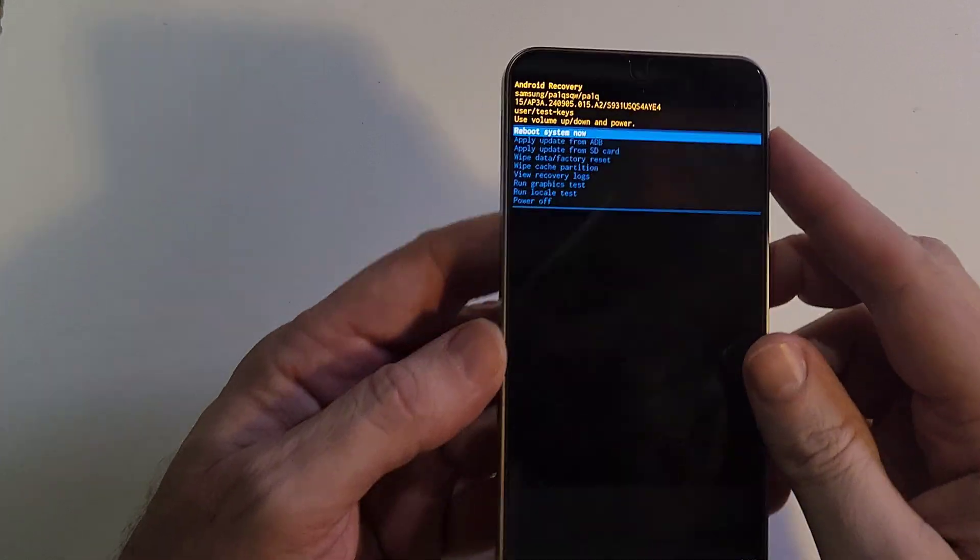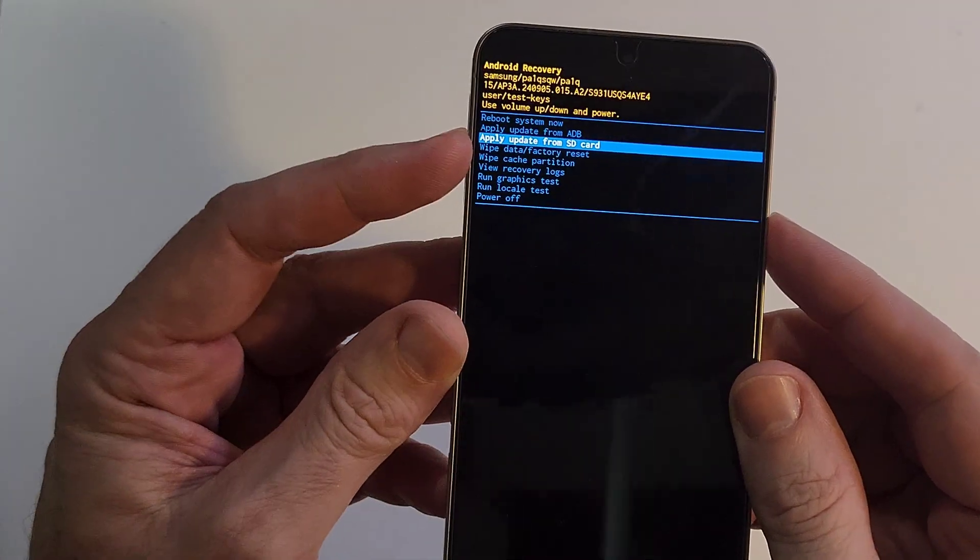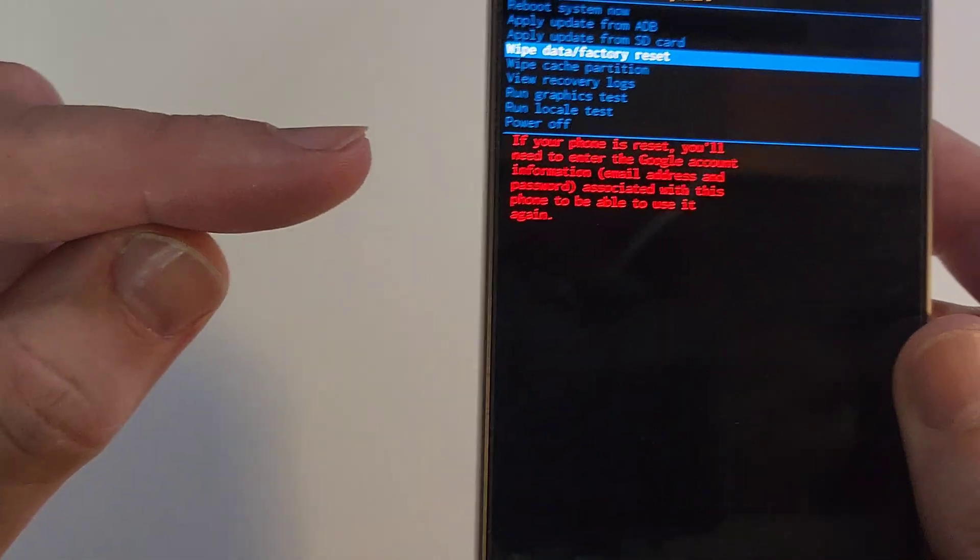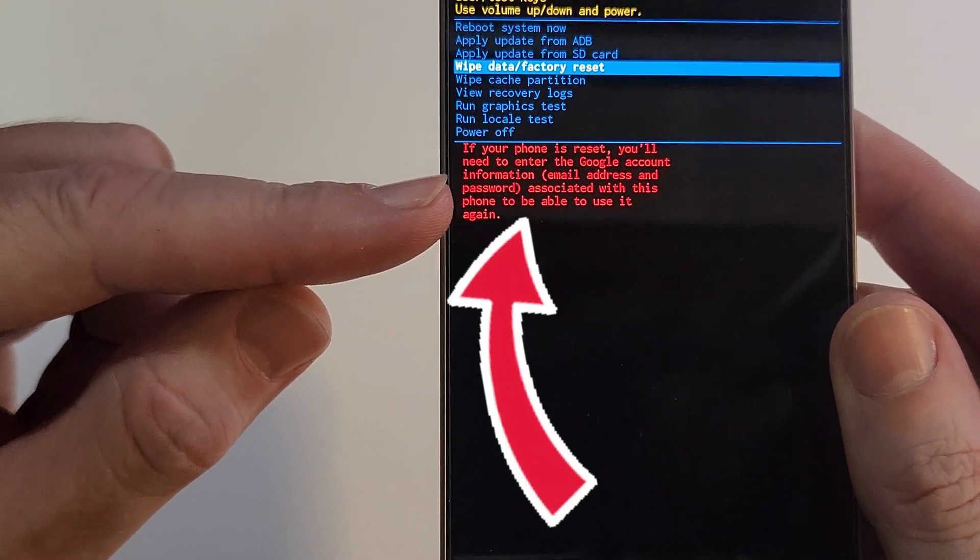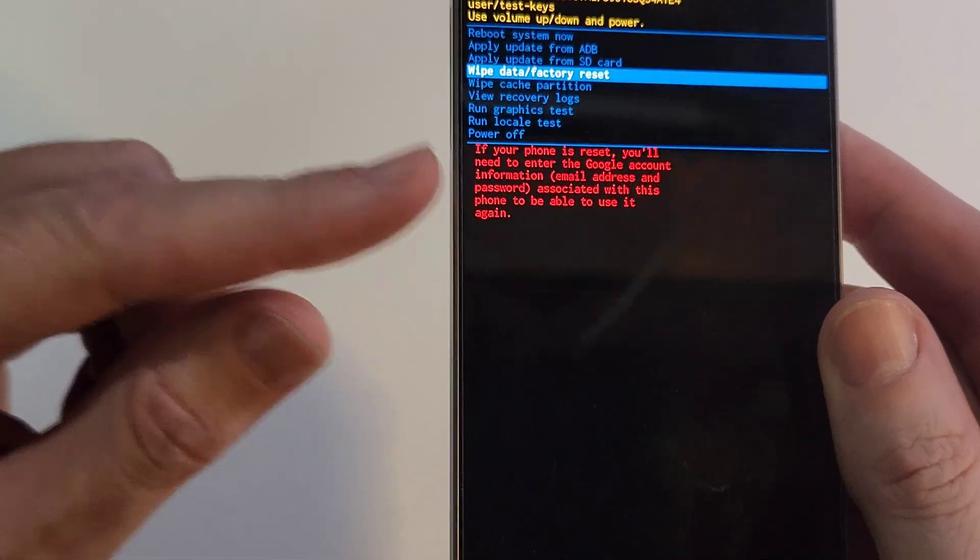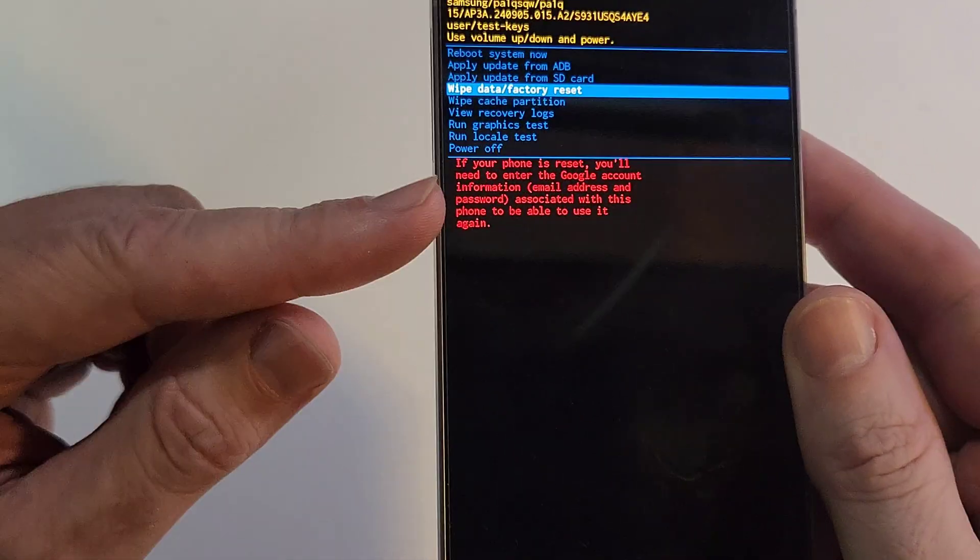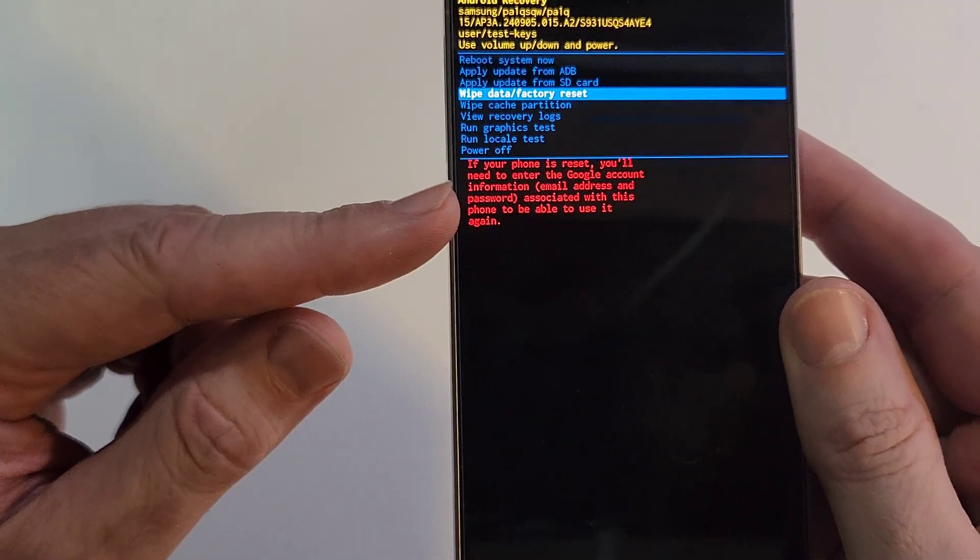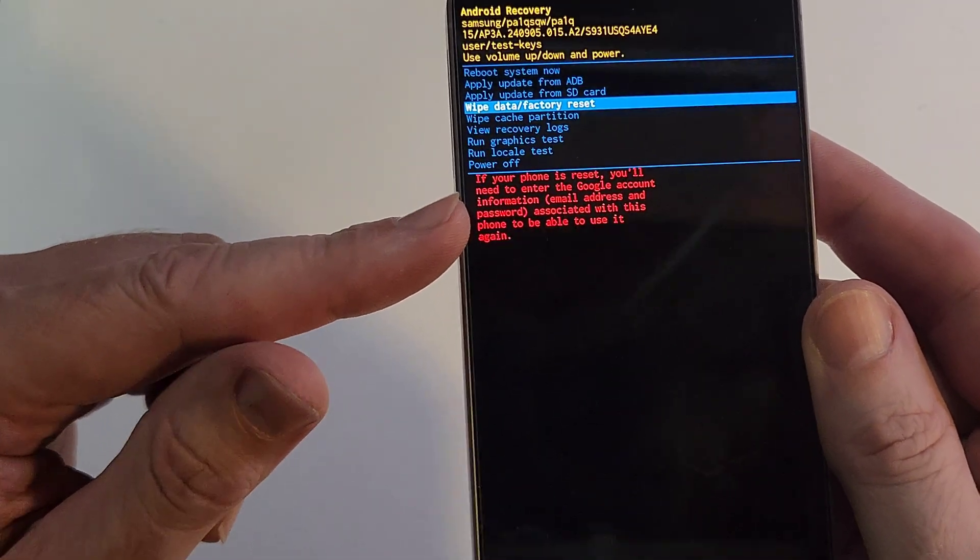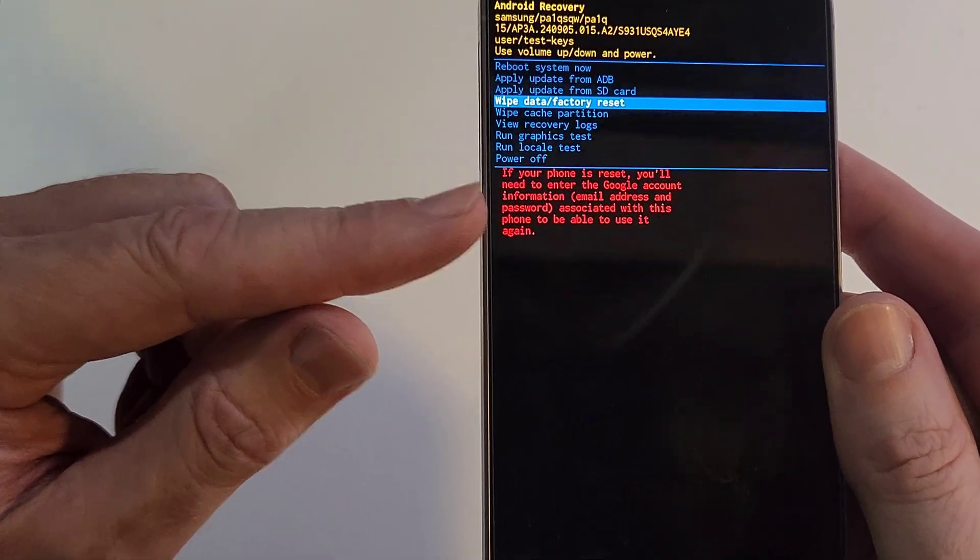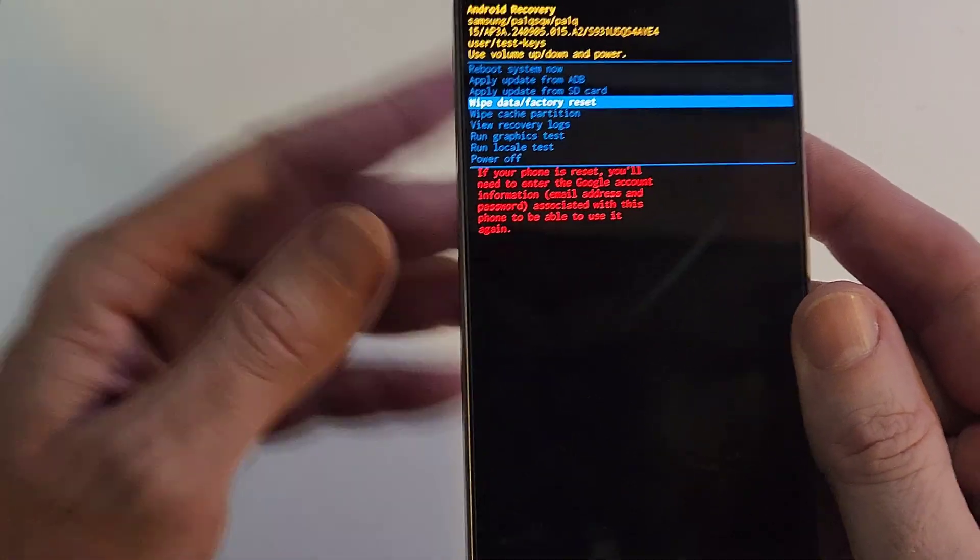Before you factory reset your phone, be aware of these two warnings. When you finally get to the Android recovery menu, you go to wipe data factory reset, you're going to get this warning. Your phone is reset, you'll need to enter your Google account information. You 100% need to enter your Gmail account, your login and password to log back into your phone after you reset. There is no FRP bypass. Every single one of those videos are fake. So you need the original Google, Gmail, or email account to log back into the phone.